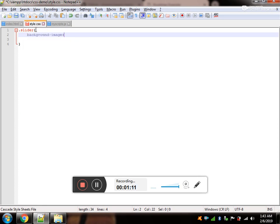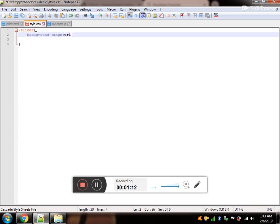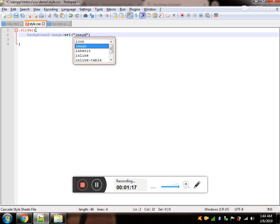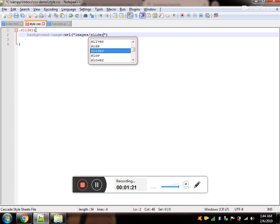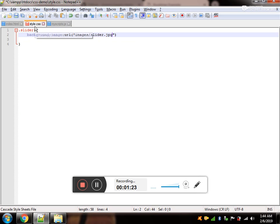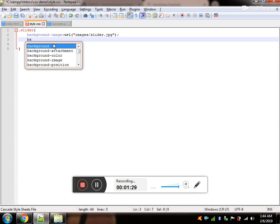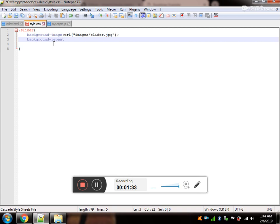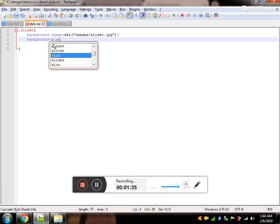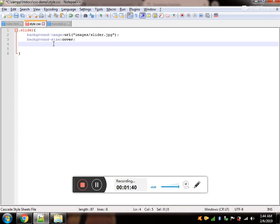And the name of the image is slider. It's in the folder called images.jpg. Now, what we need is, we are going to make use of the background-size property. This size would have cover value as cover.